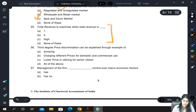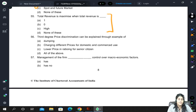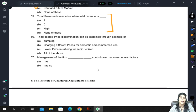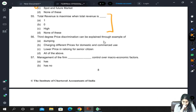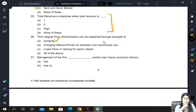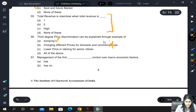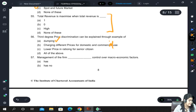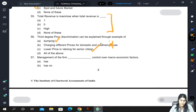Third-degree price discrimination is when we discriminate and charge different prices to different groups based on different criteria — for example, age group, gender, level of income. Lower prices in rationing for senior citizens is again classification based on age. So the answer is all of the above.